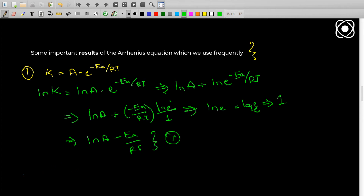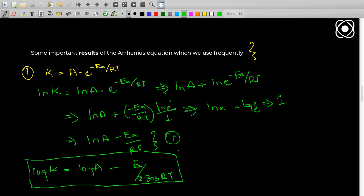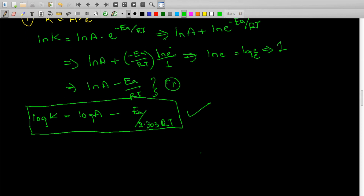There is a further simplification. If you replace the natural log with log base 10, the equation becomes: log K equals log A minus Ea divided by 2.303RT. This is an important form of the equation — note it down, as you'll see a lot of problems on this.